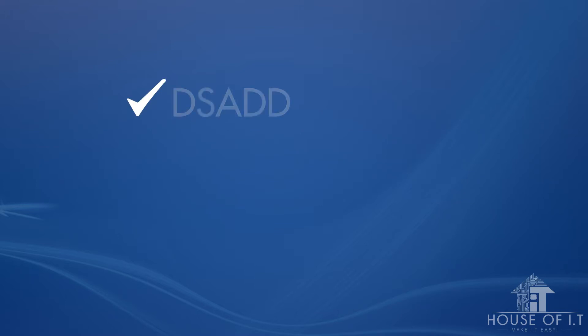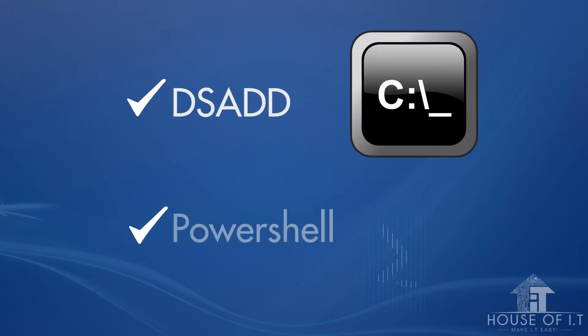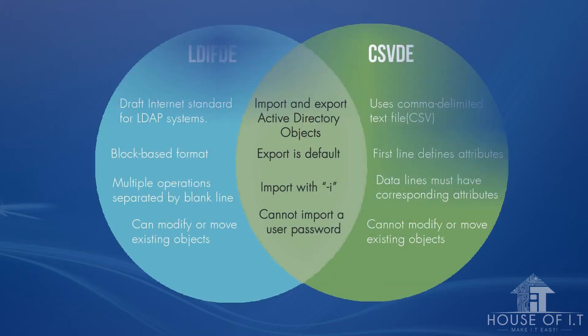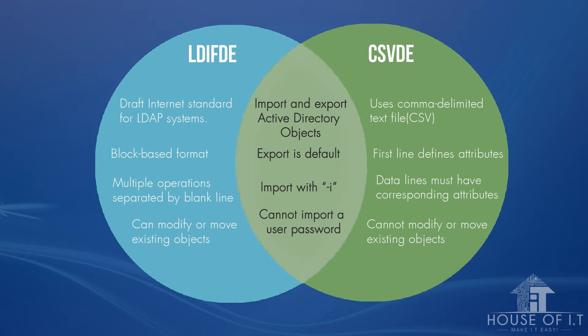I'll show you how to use dsadd and PowerShell. I'll also show you how to use csvde and ldifde, although these two tools are not commonly used anymore. So first, we discuss important things about ldifde and csvde.